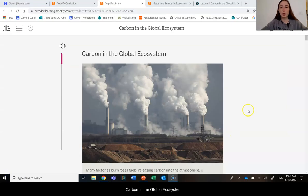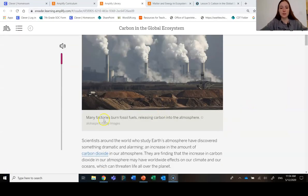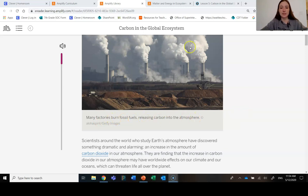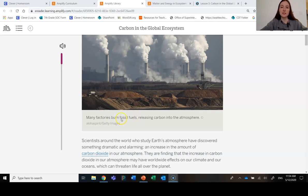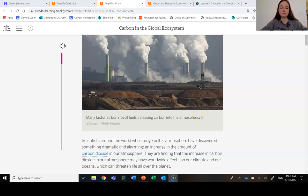Carbon in the Global Ecosystem. So I've heard a lot about fossil fuels in the news and how that is actually causing negative effects to our planet. So I wonder if this article will tell us a little bit more about that.